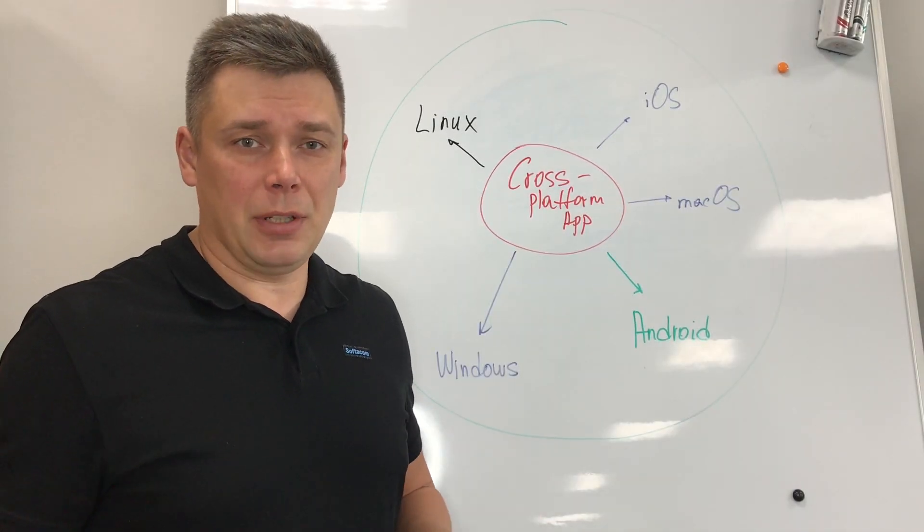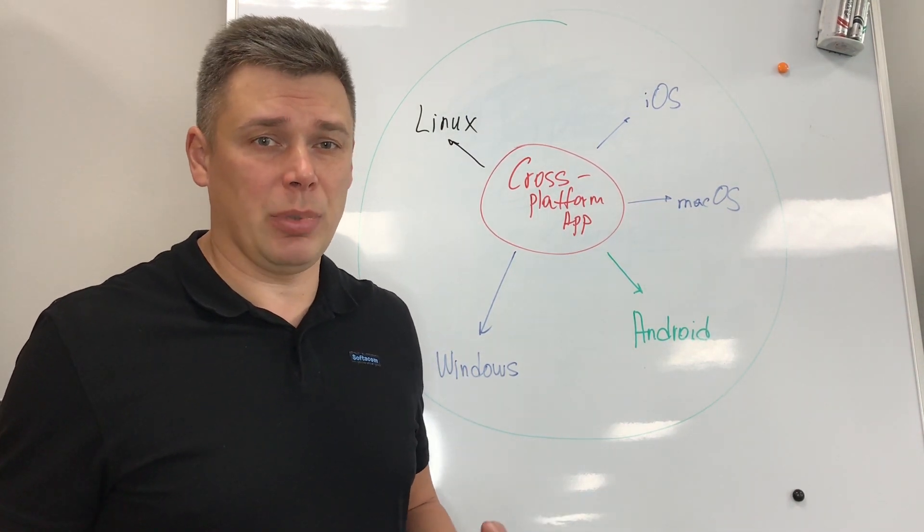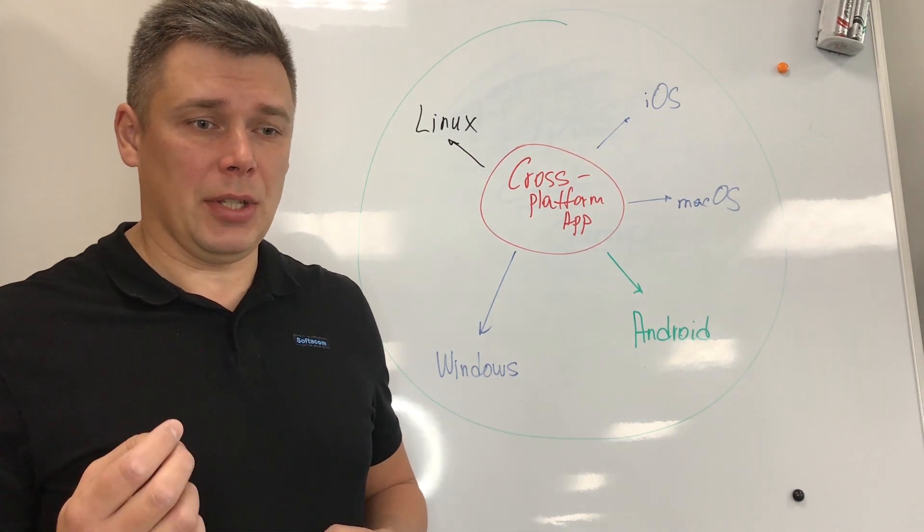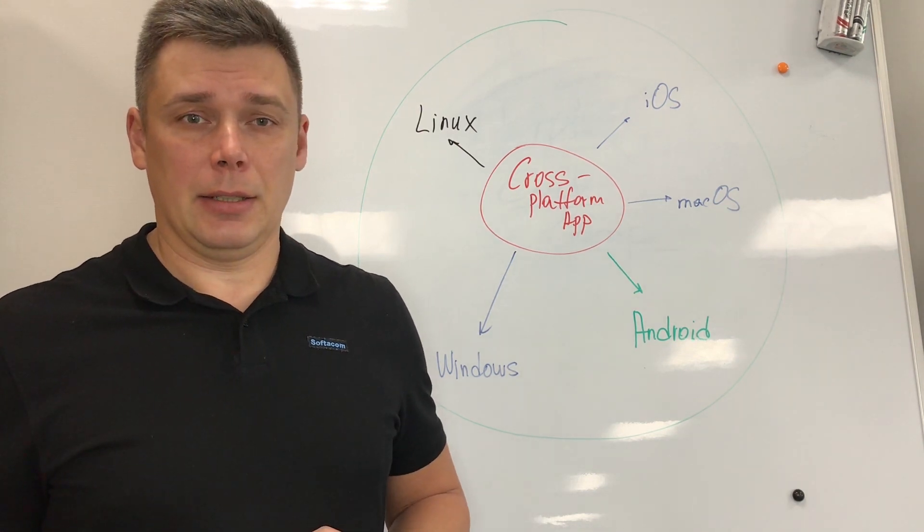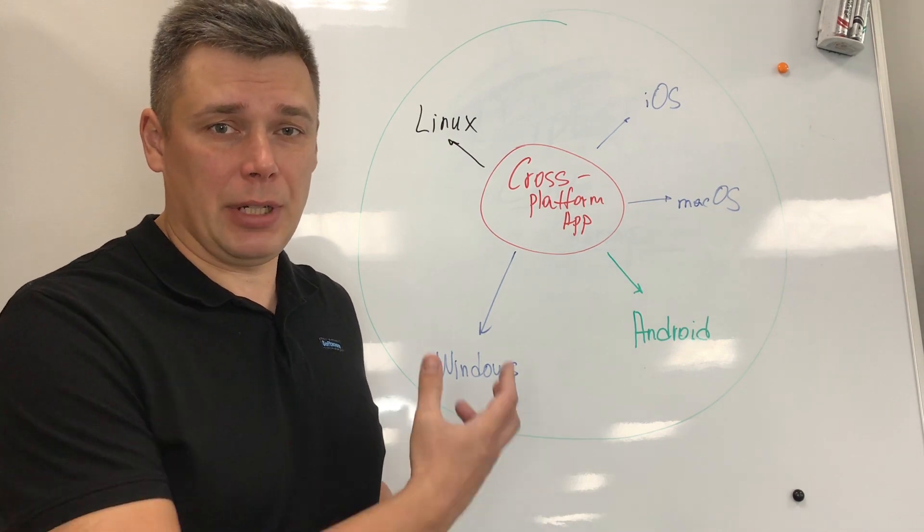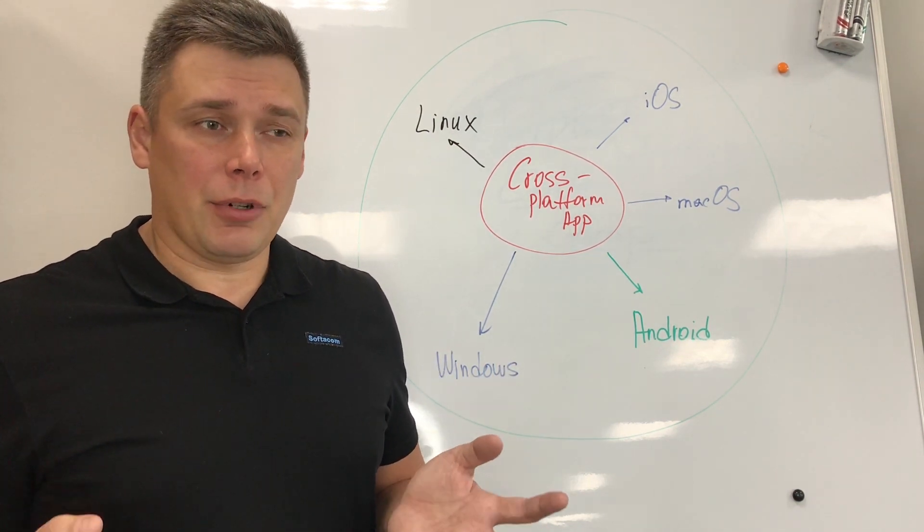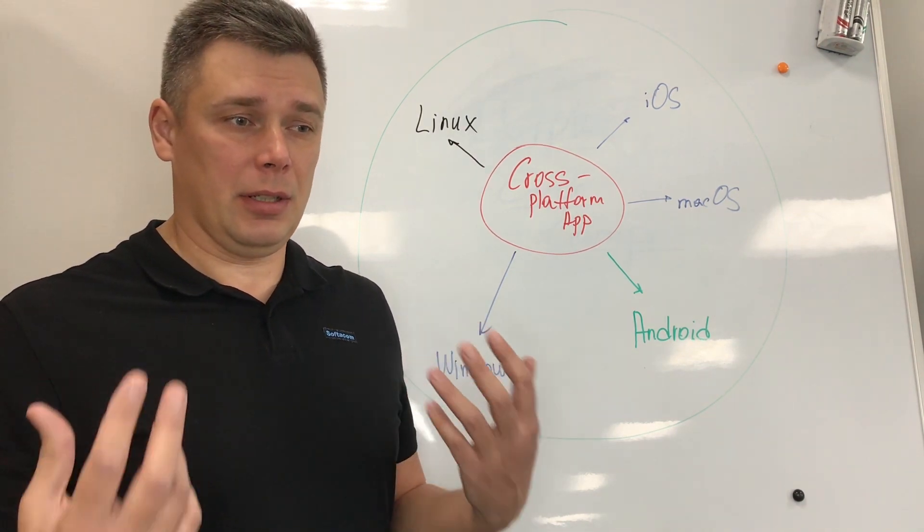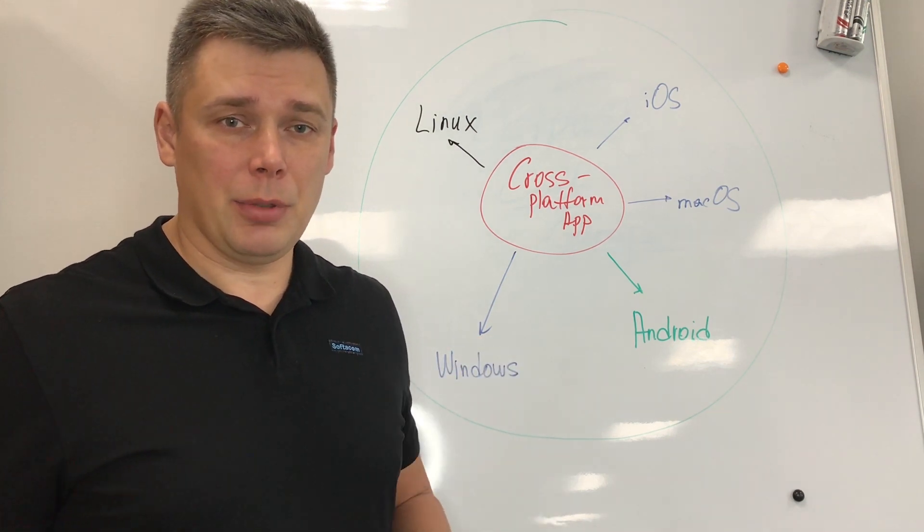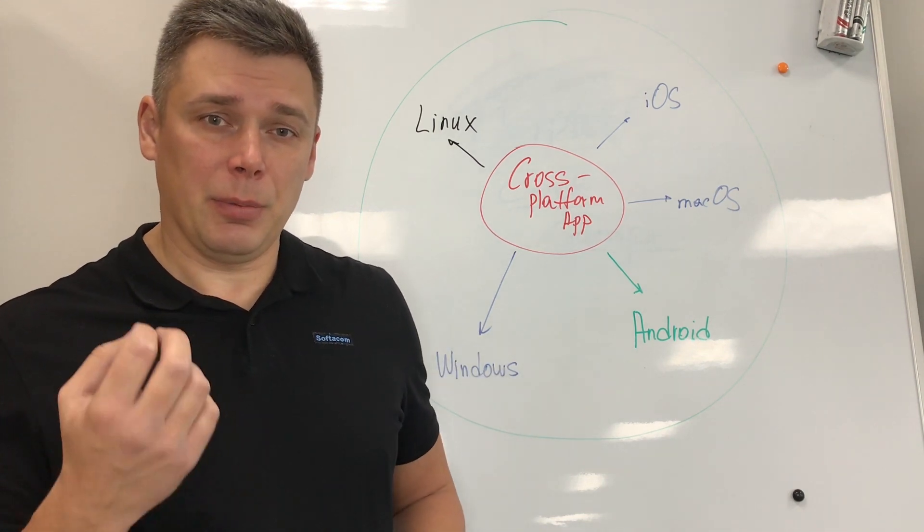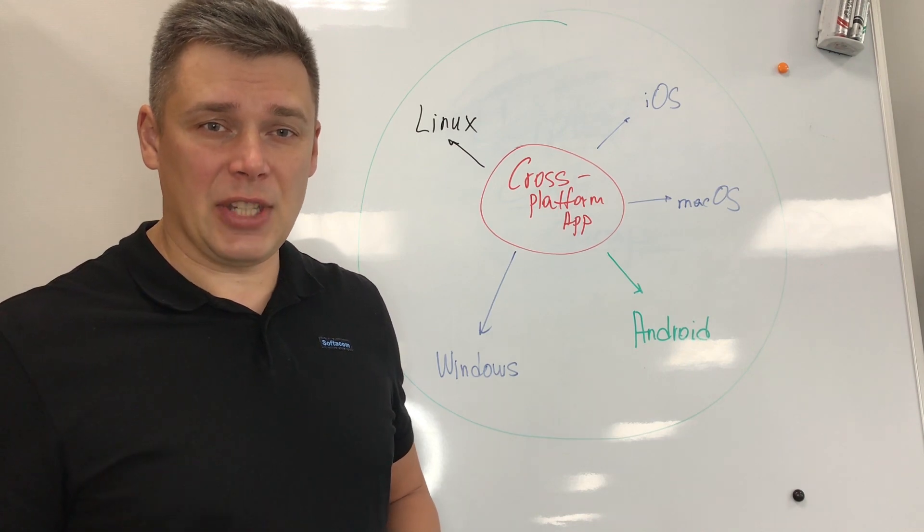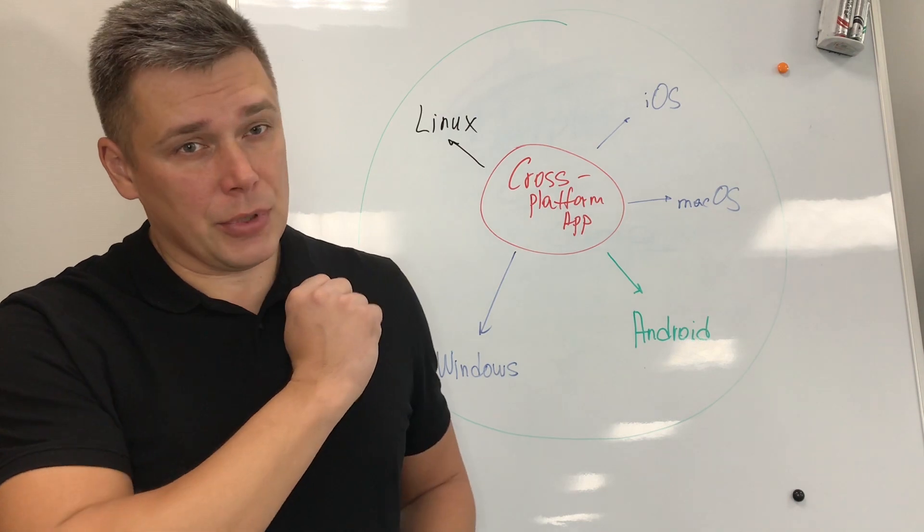Before we start with details for each framework, let's discuss what does it mean cross-platform and what does it mean native application for the platform and operating system. For me, cross-platform means we have one development environment with one programming language for developing applications for all platforms, and it will be an application with a single code base. It means we have the same code base for all platforms.